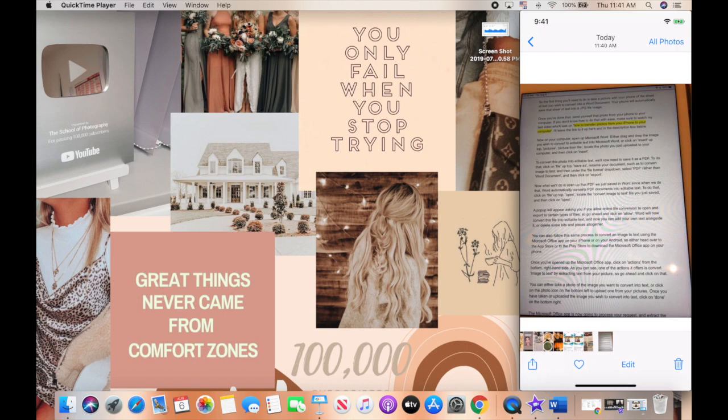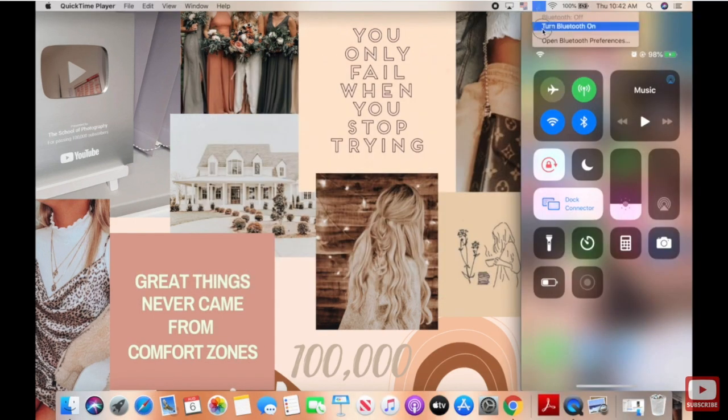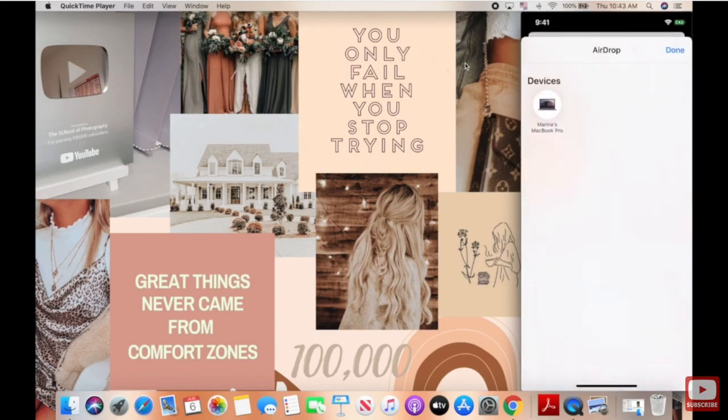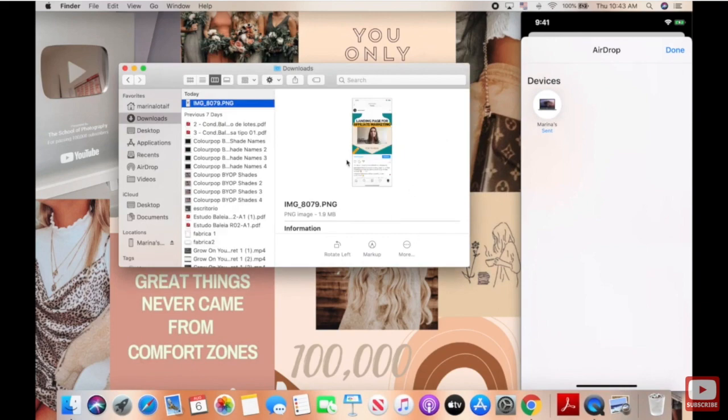Once you've done that, send yourself that photo from your phone to your computer. If you don't know how to do that with ease, make sure to watch my last video, which was on how to transfer photos from your iPhone to your computer. I'll leave the link to it in the description box below.